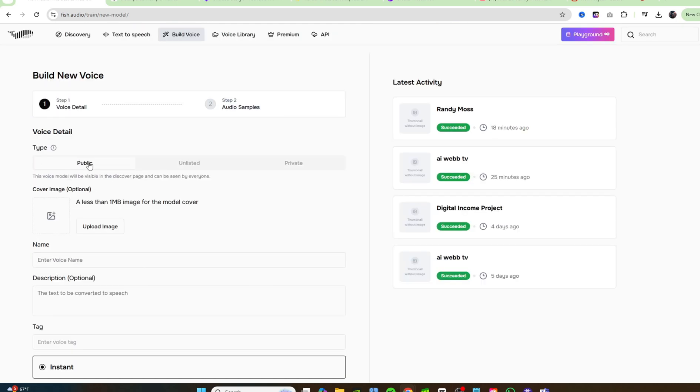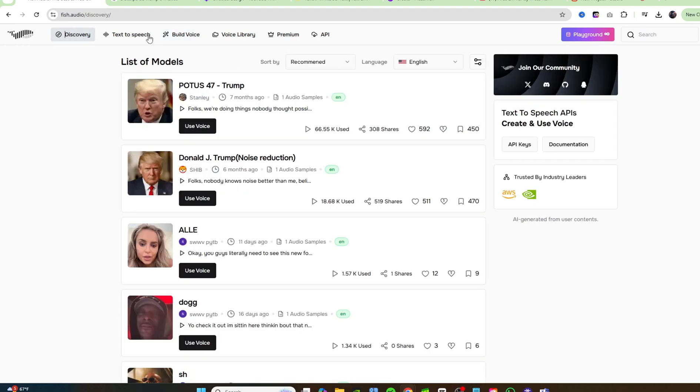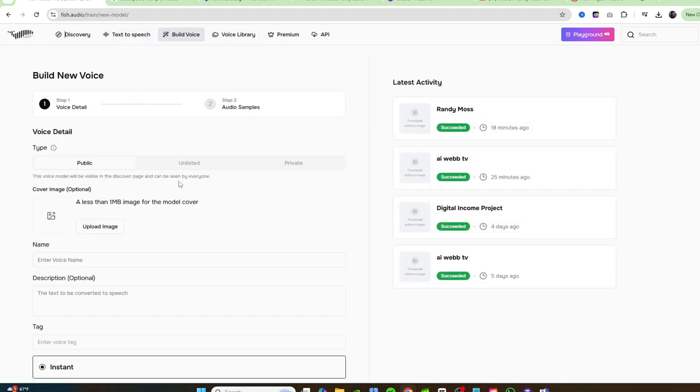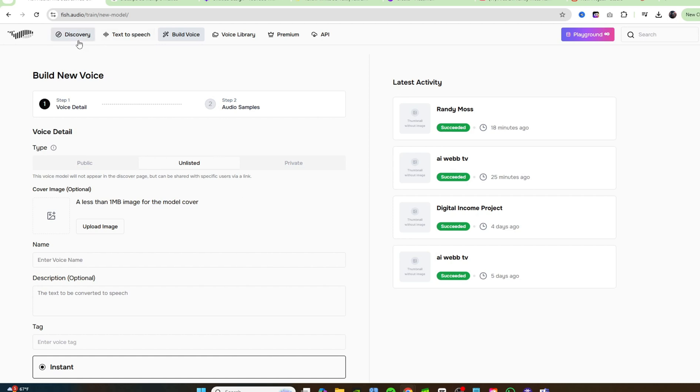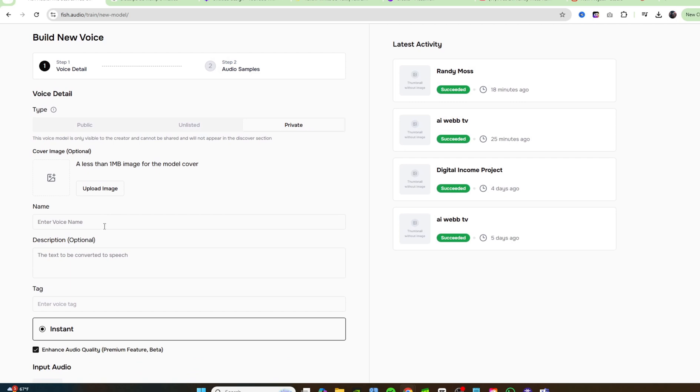The first couple options that you have, you have public, unlisted, and private. So public, it's going to be, once you clone the voice, it's going to be able to be found on the discovery tab right here for anybody to use. That's if you're cloning the voice under the public tab. Unlisted means that anybody with a link can use the voice that you've cloned. So it's not going to show up on the discovery tab. Or you can click on private and it's going to be only for you to use. So we'll just go ahead and click on private and I'm going to click on where it says name. I'm going to put AI web because that's me.